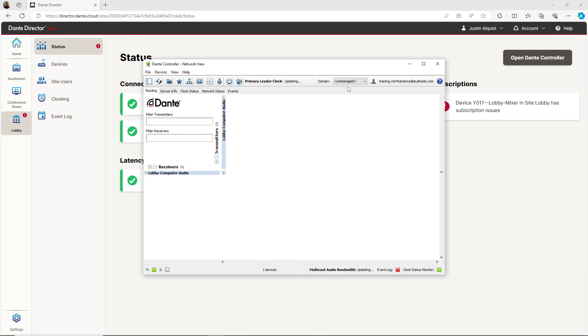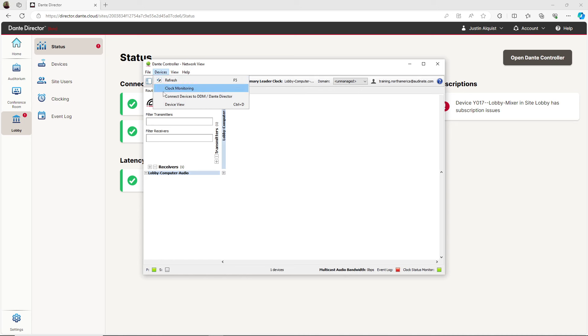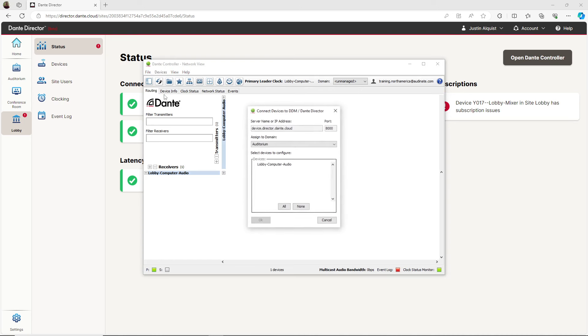I'll need to be on site and connected to the Dante network for this part. Let's go ahead and enroll that missing device into the lobby site. To enroll the device, go to the device tab and select connect device to DDM Dante Director.